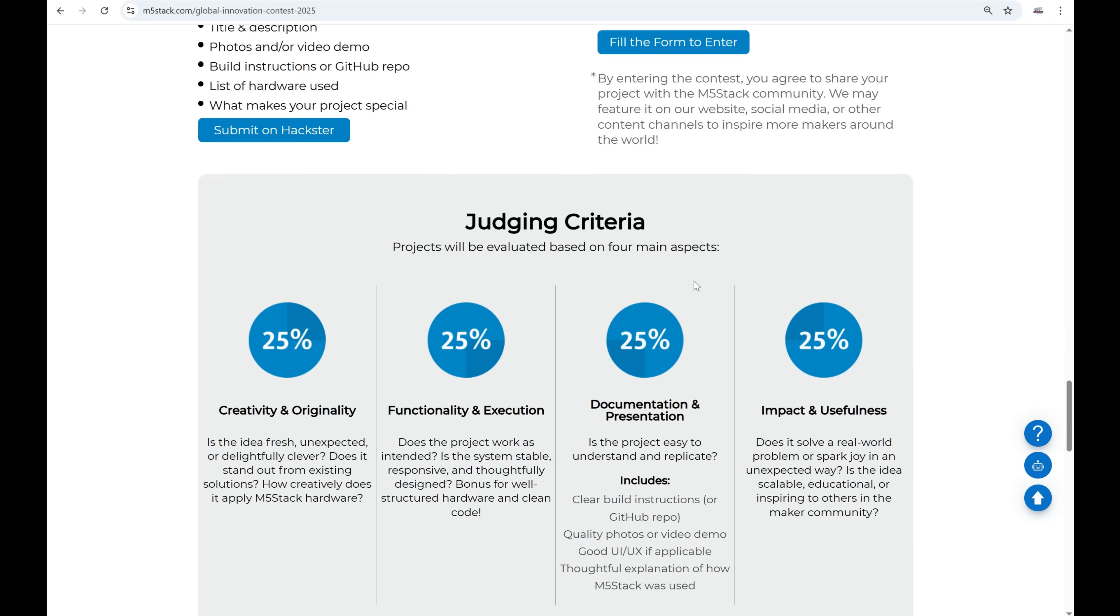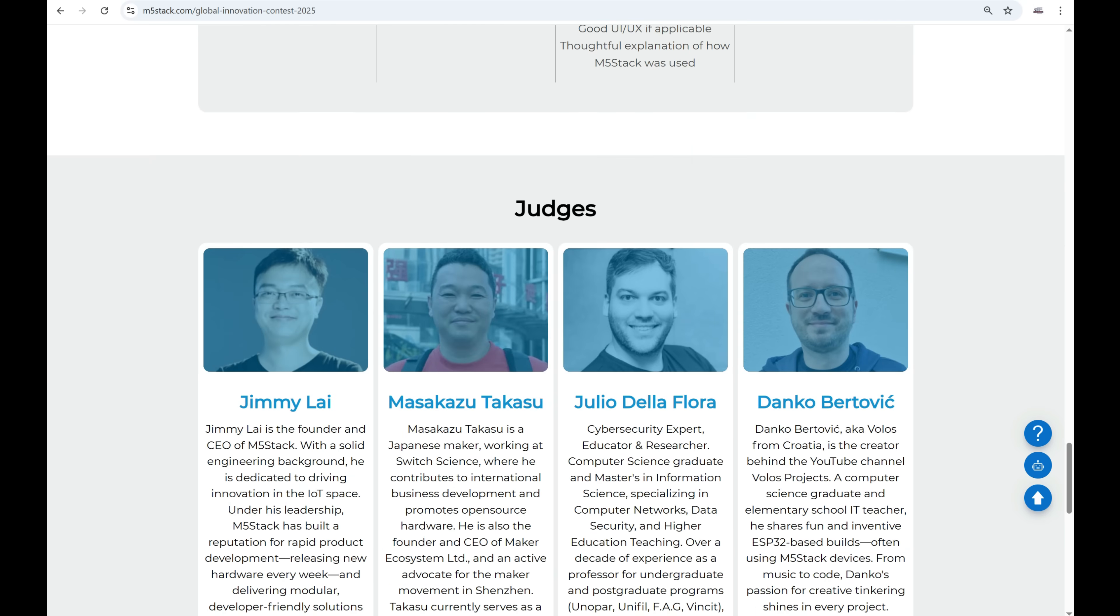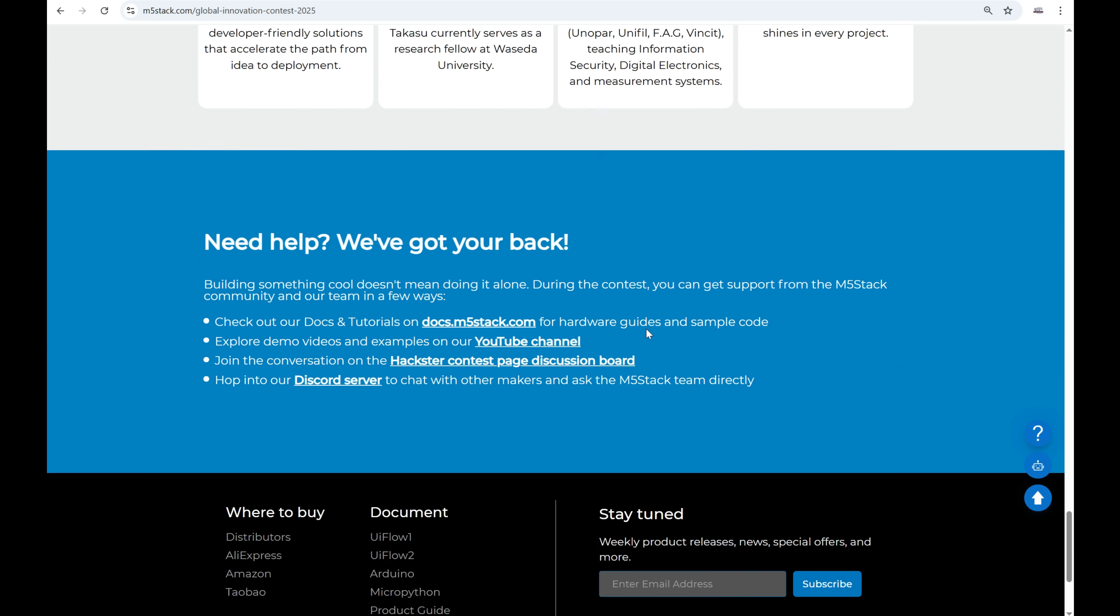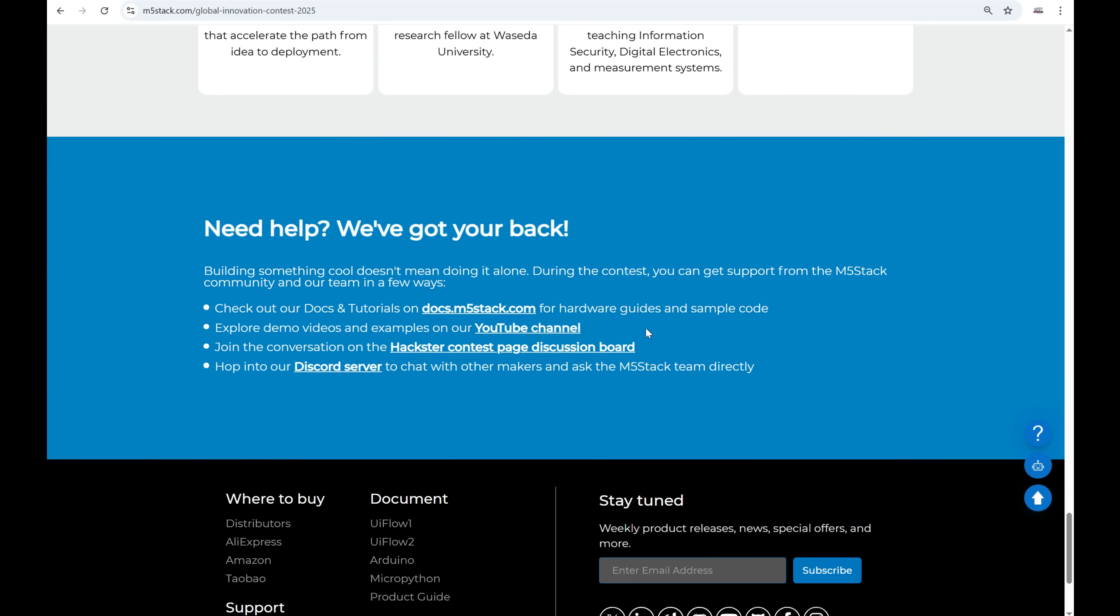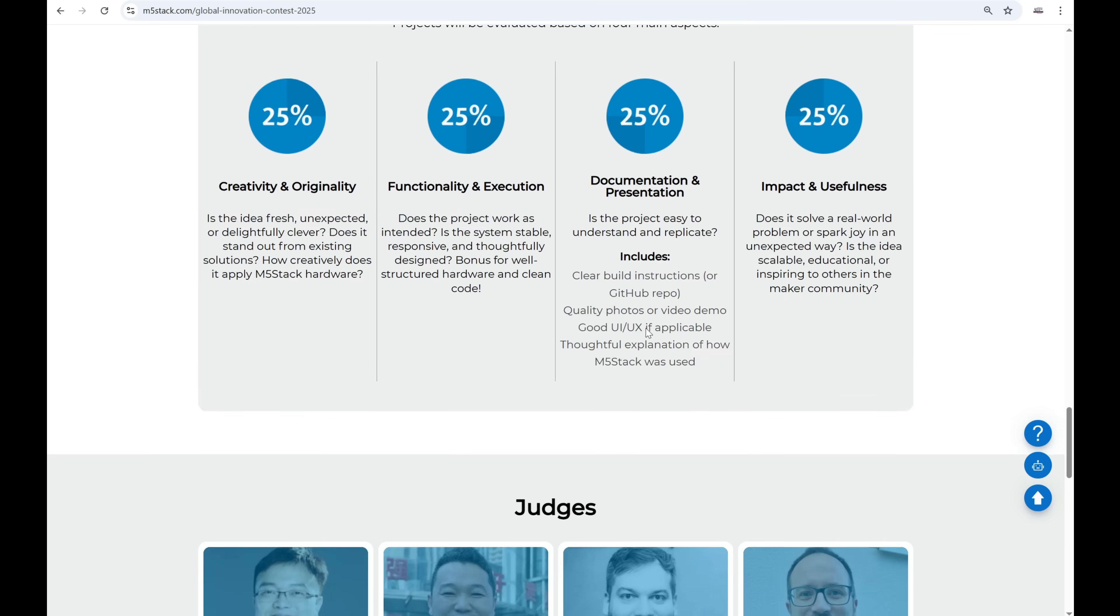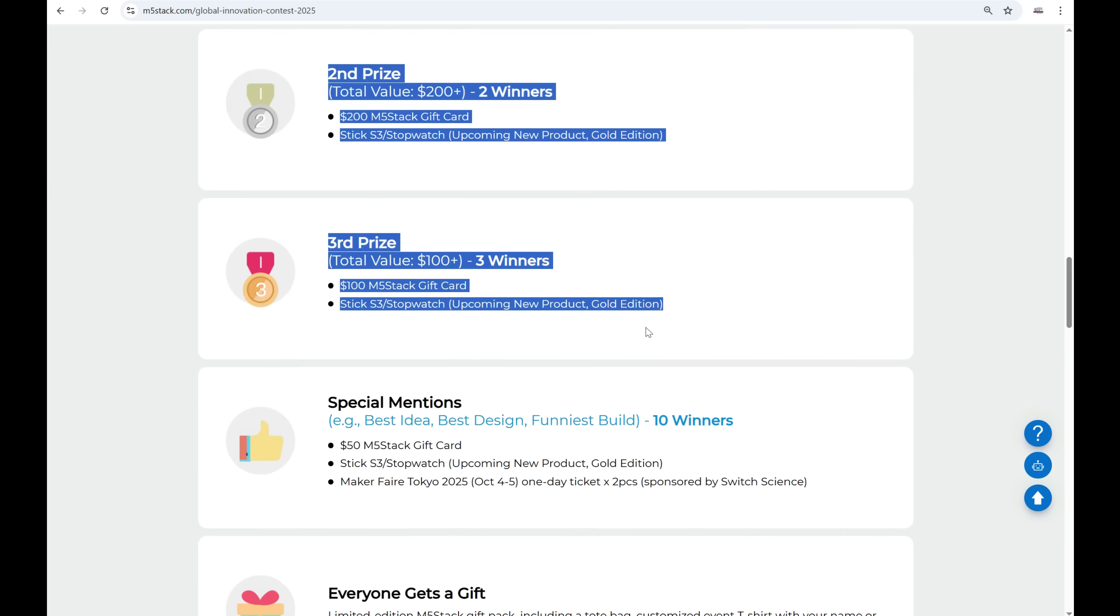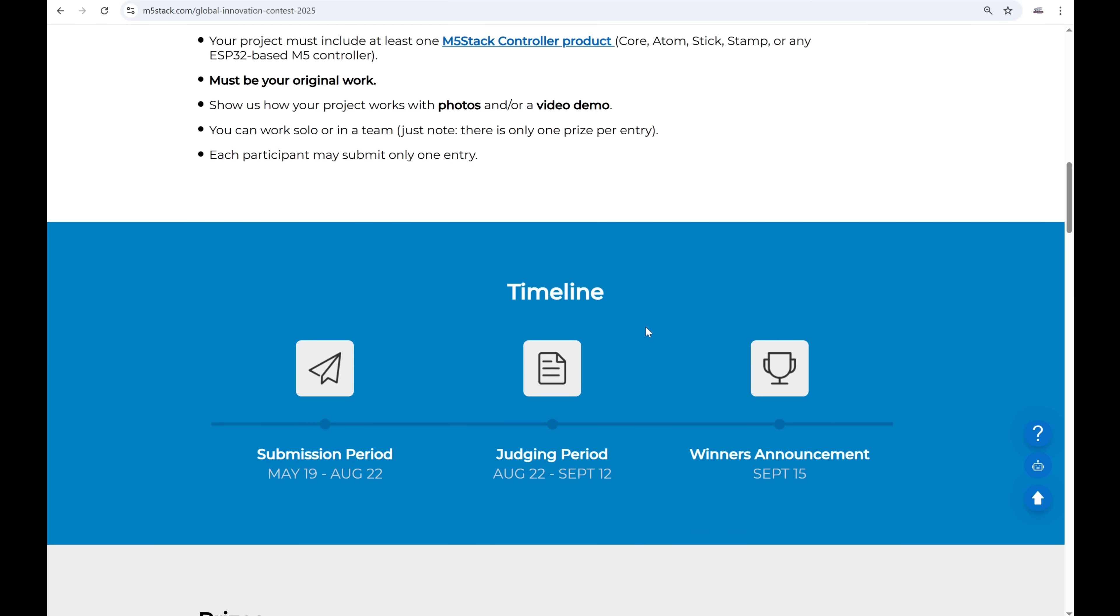I won't be competing this time. Why? Because this year I am one of the judges and that's what I wanted to share with you. You can find more about the competition on M5 Stack website.